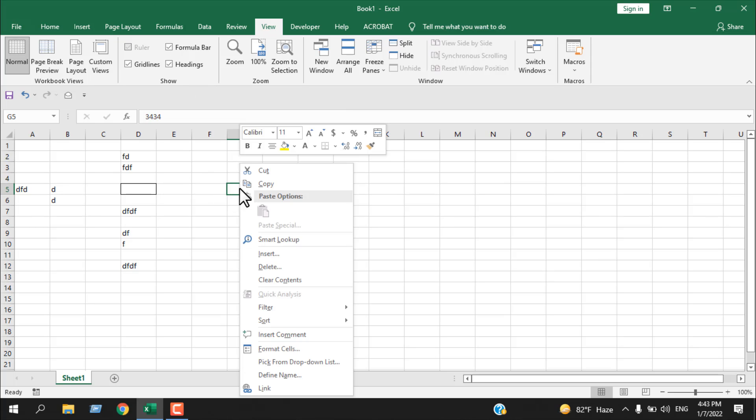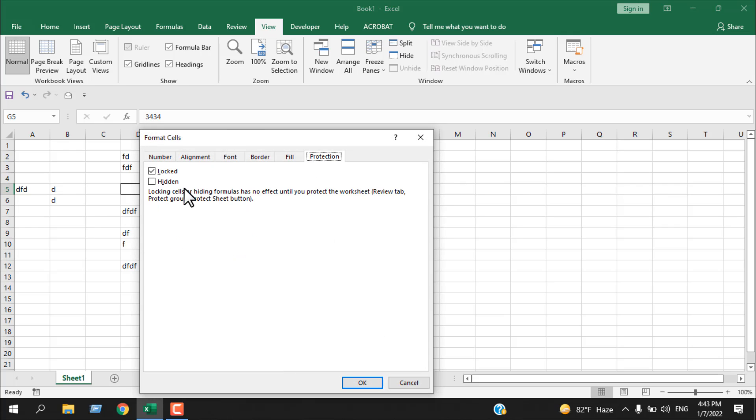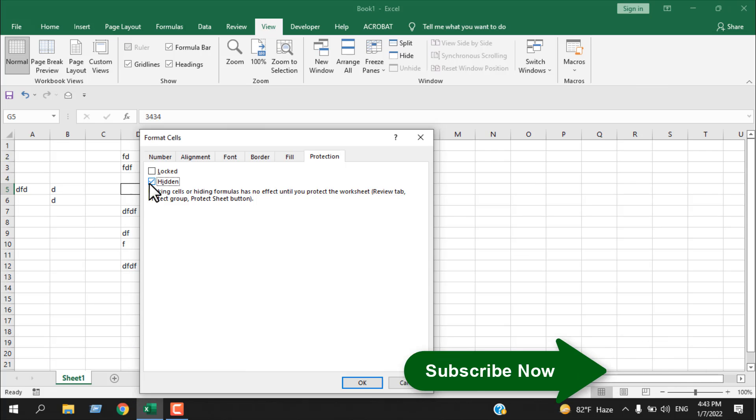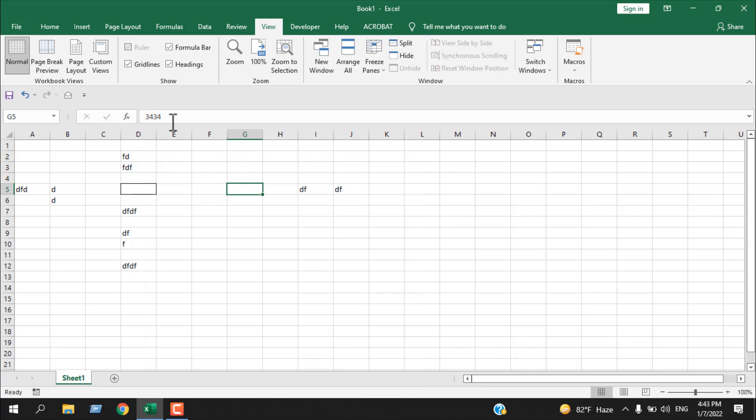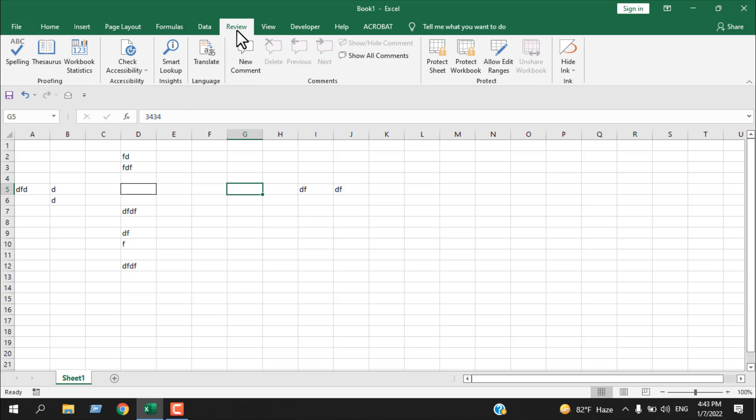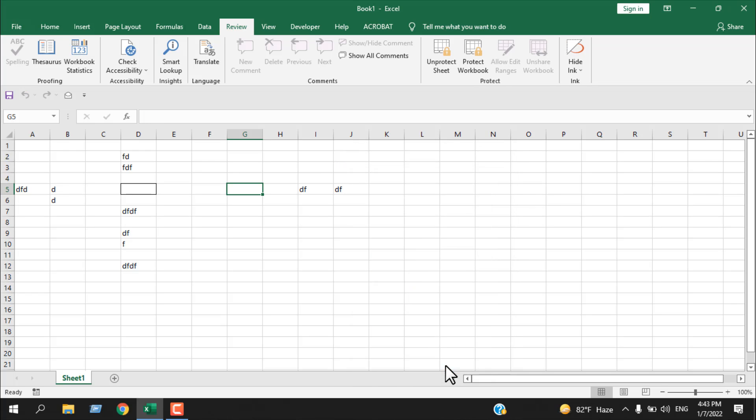Right-click here, click on format cell, and from the protection tab, uncheck 'locked' and check mark 'hidden'. Click OK. Now go to the Review tab and click on protect sheet. If you want to password protect, you can add a password. I don't want to enter any password, so I'm going to click OK.